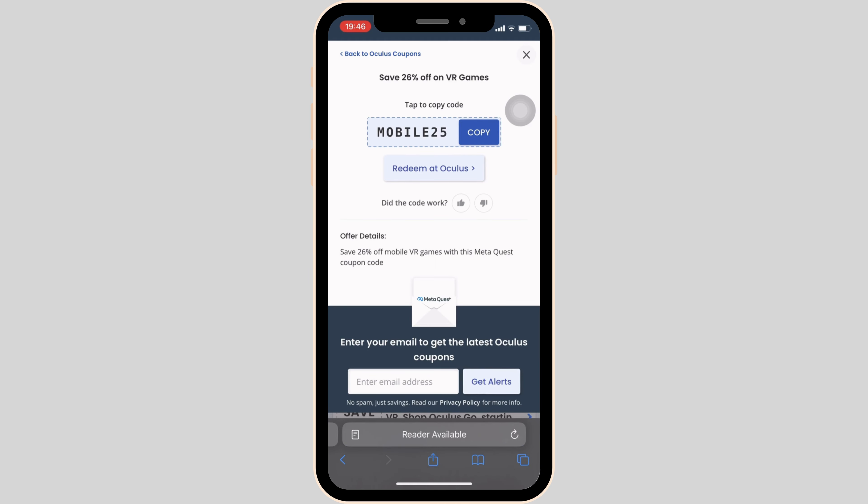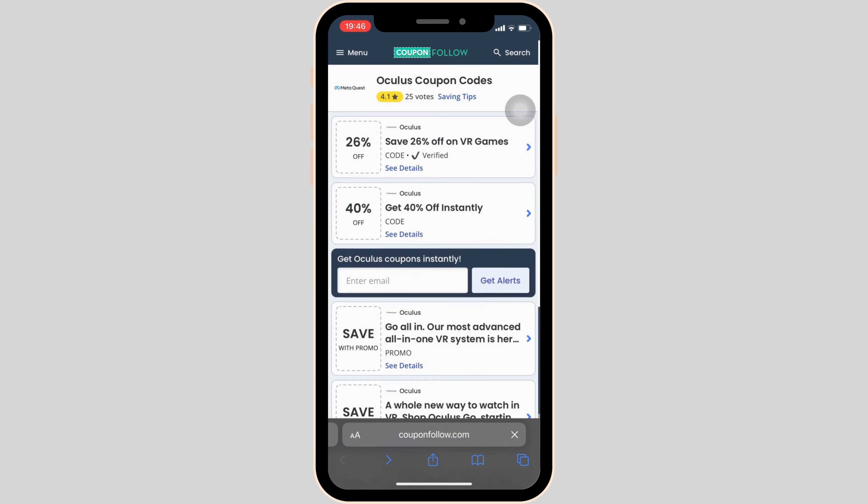There you can see that the promo code will be visible to you. All you want to do is tap on copy, and this promo code will be copied successfully.